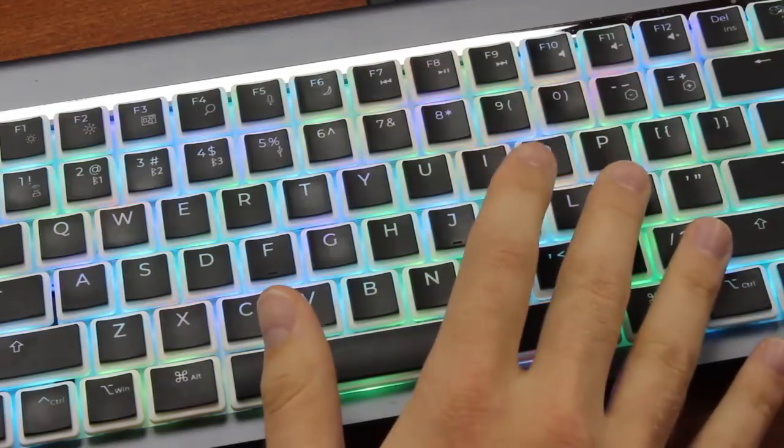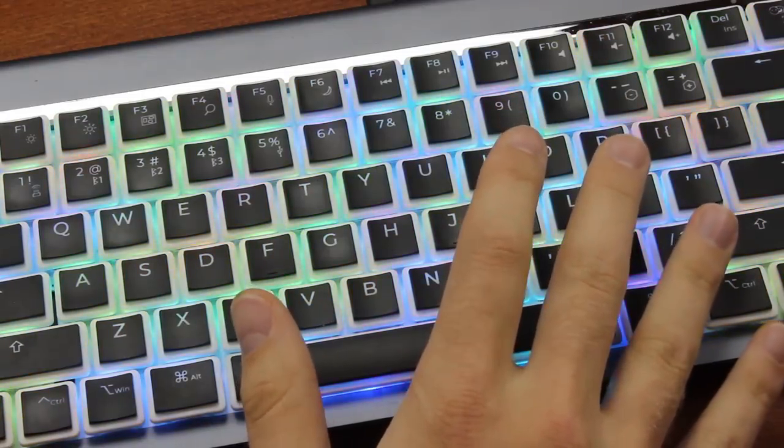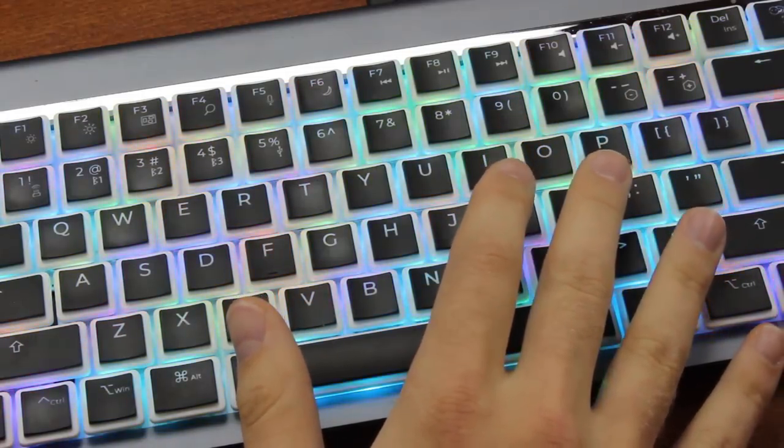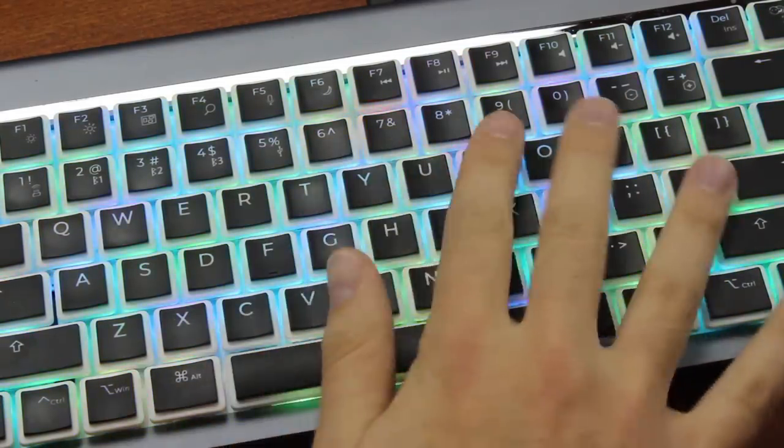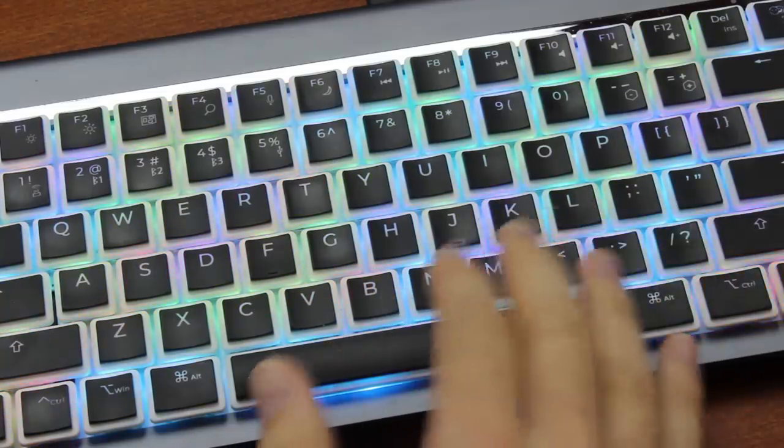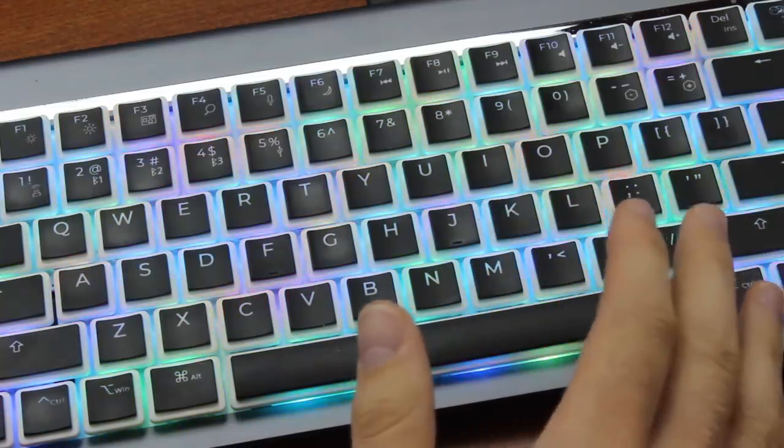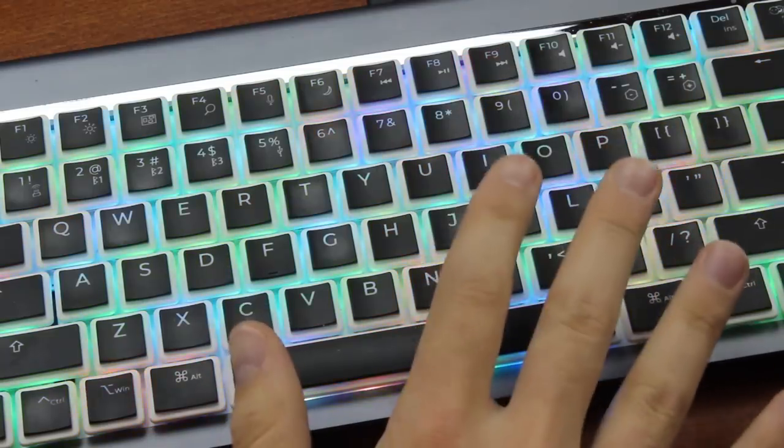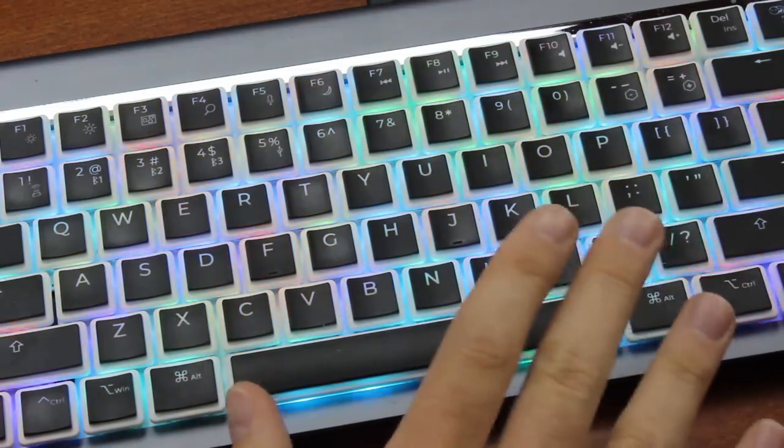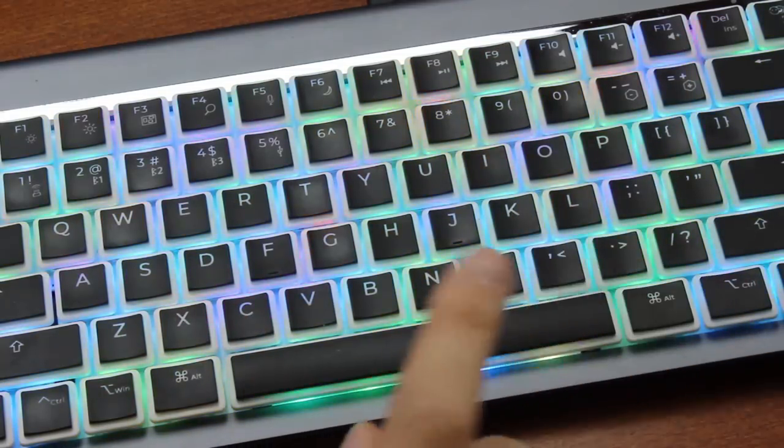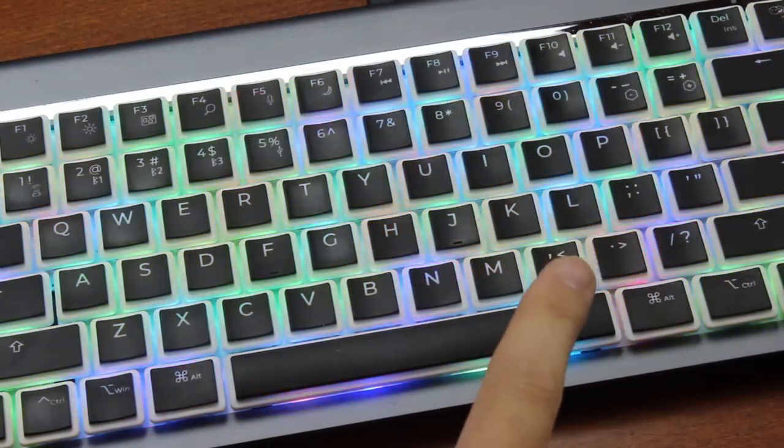This one immediately stuck out to me during the unboxing for its rather impressive RGB. I'm not normally super hot on that for my keyboards, as I already have my living room for that sort of thing, but on this it looked especially good. I'll save that for later, but I'm gonna start off with some complaints.